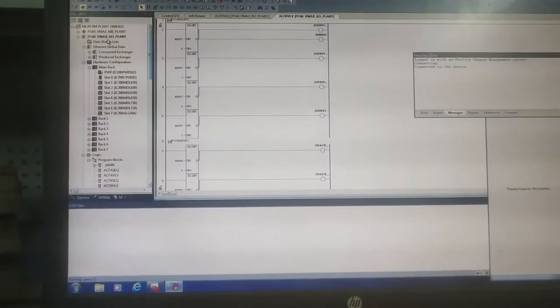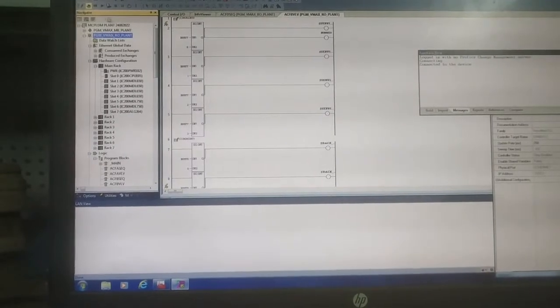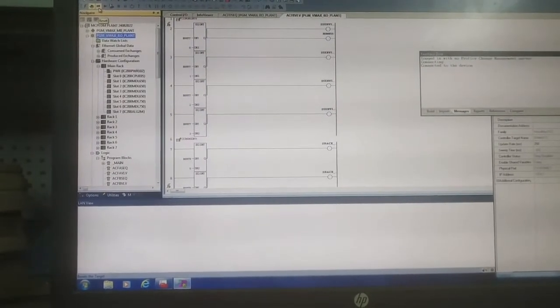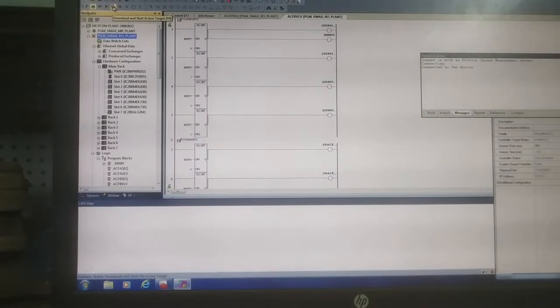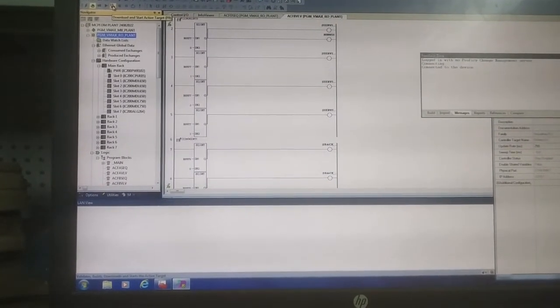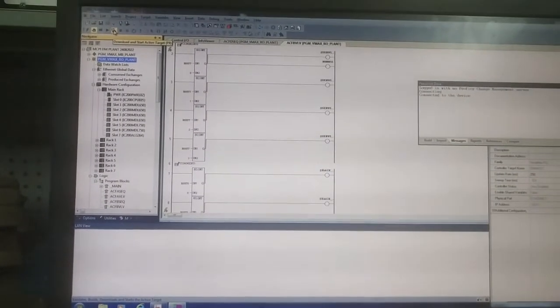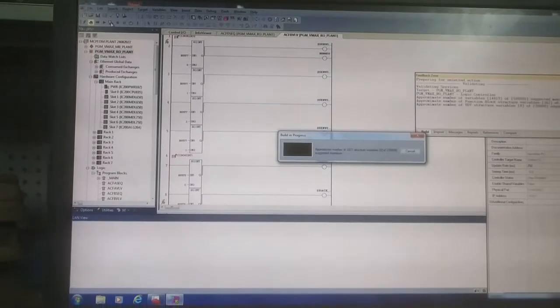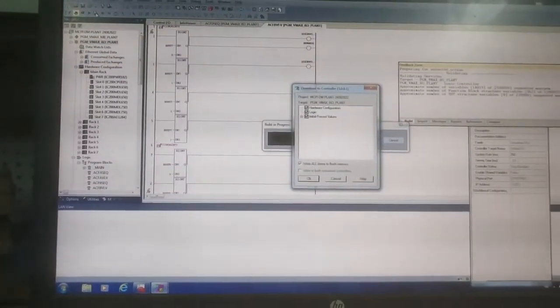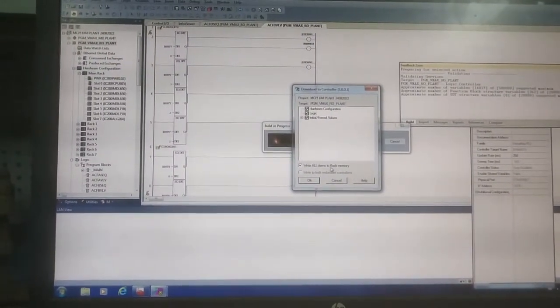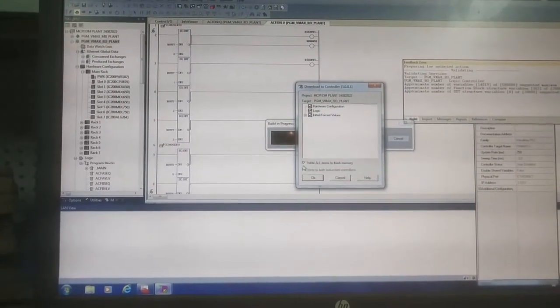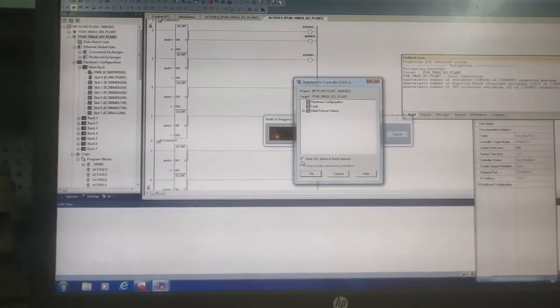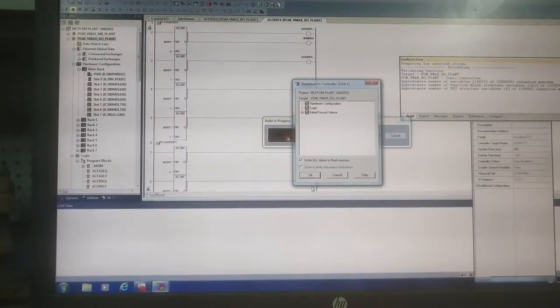You have to download the program and start the active target. The program is downloading. You have to write all items to the flash memory, otherwise the whole program will be deleted if the power supply is lost.